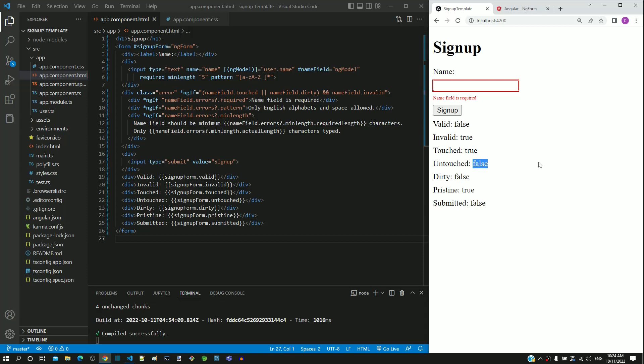Currently, dirty is false and pristine is true. If I type a character in the name input text element, we can see dirty changed to true and pristine changed to false.